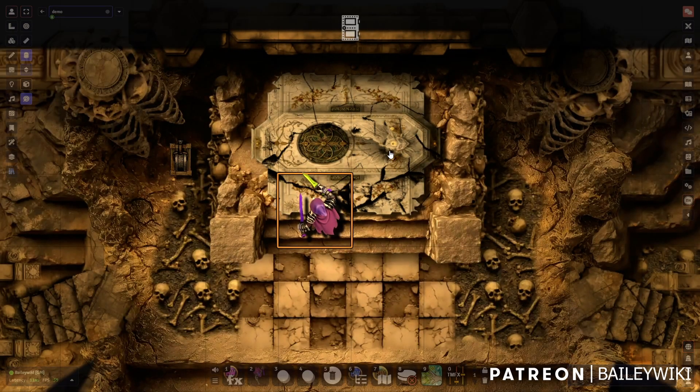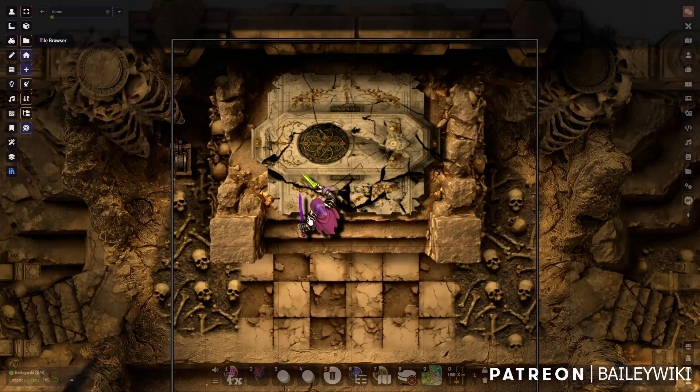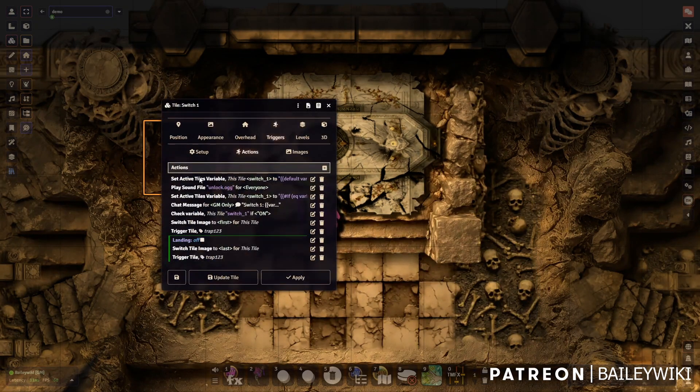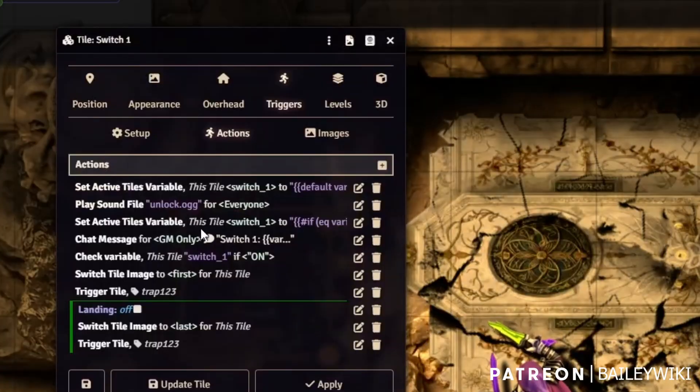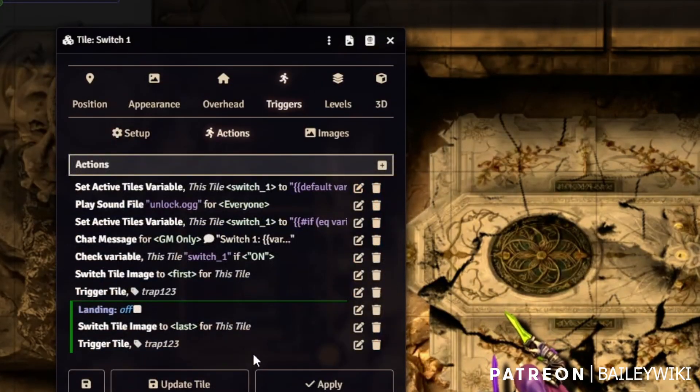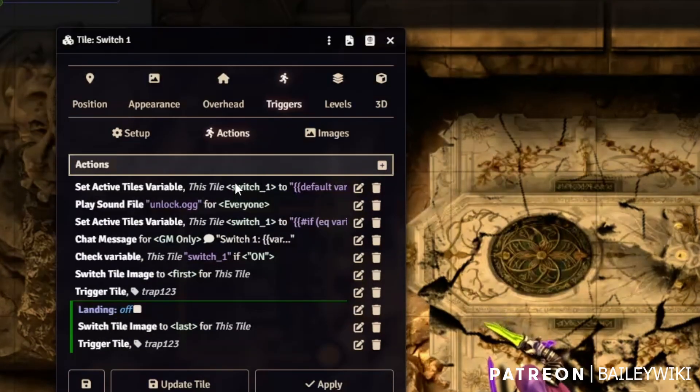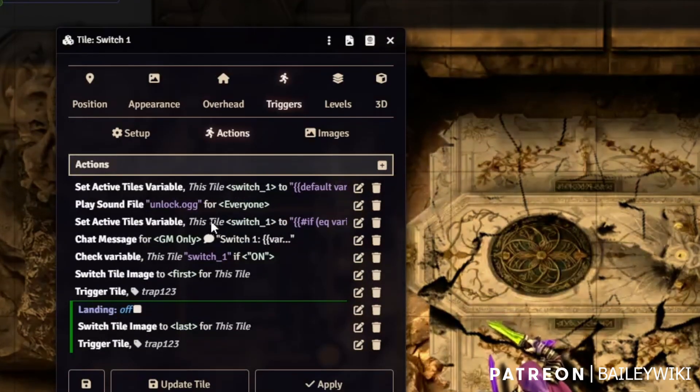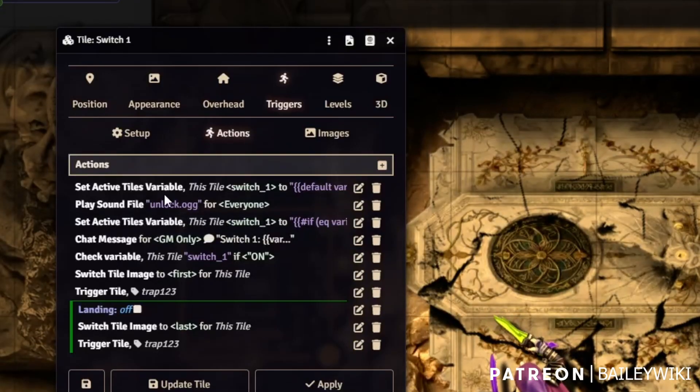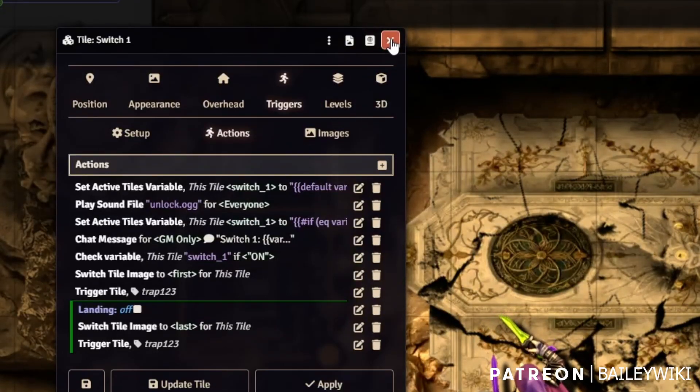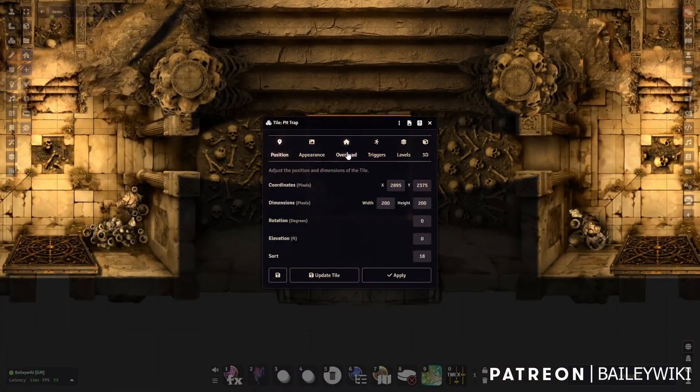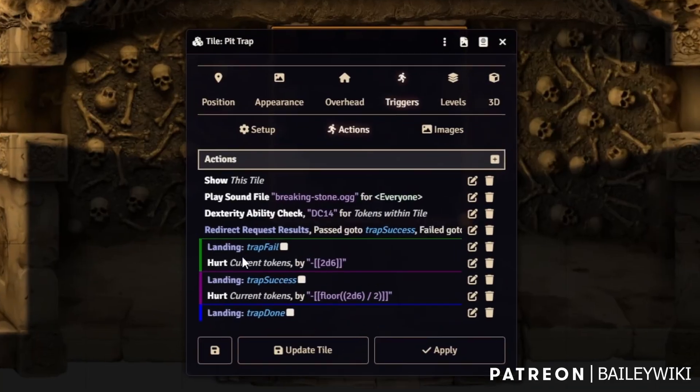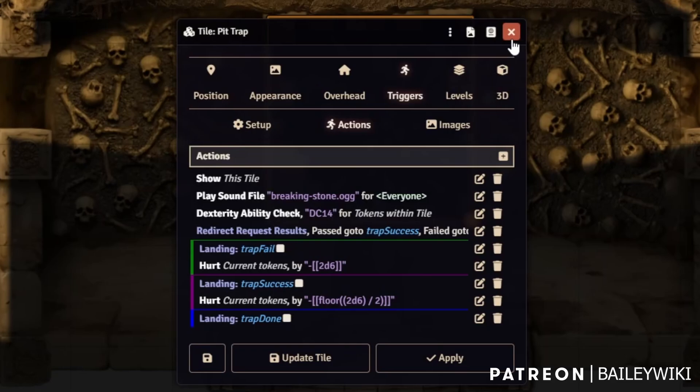I've showed you guys how to do this stuff. We've done tons of tutorials. Monk's Active Tiles is super powerful, but if we open these things up and look at all the variables involved, how many of you actually remember how to set this up? You've got landings, variables being set, sound files that are firing. This is kind of complicated stuff, right?